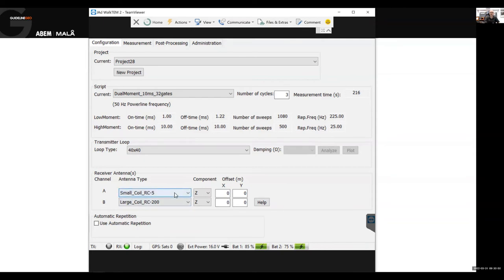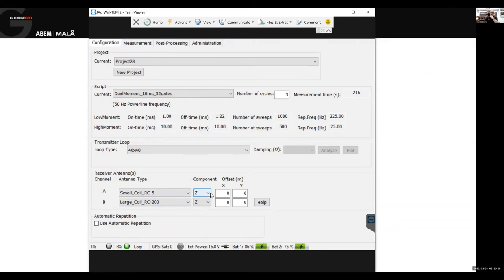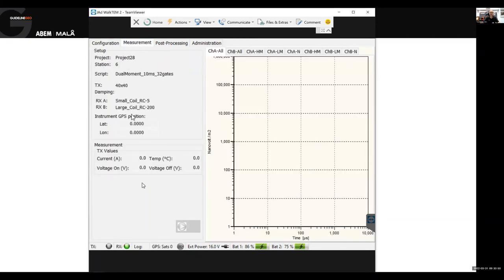We tell the instrument what receiver coils we're using. Our two standard coils are the RC5 — half a metre across, equivalent to a five square metre loop — and the RC200, which is ten metres across, two turns, equivalent to a 200 square metre receiver loop. We can set those up on either channel, tell the instrument whether we're measuring the Z component or another orientation by tipping the coil on its side, and whether the receivers are in the centre or offset outside the transmitter loop.